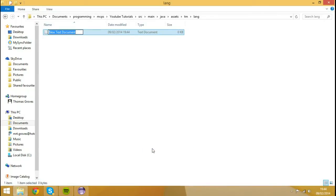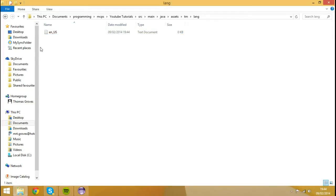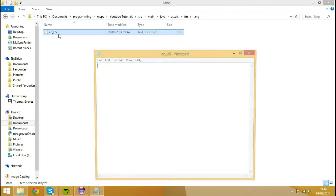I'm going to call this EN underscore US. Make sure that EN underscore then US is a capital of six, exactly like that. So I'm going to open that up.